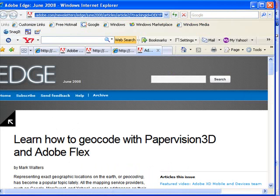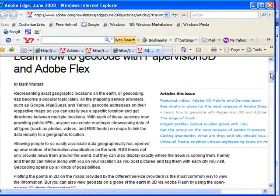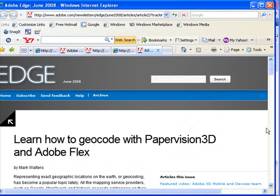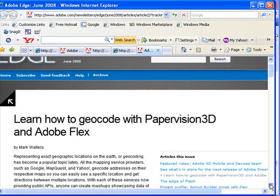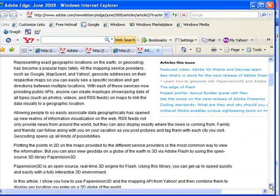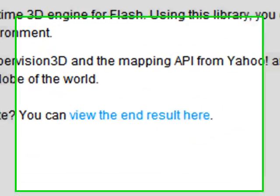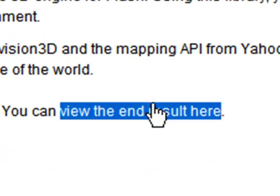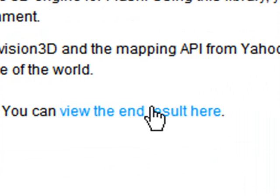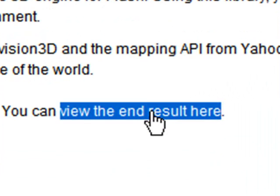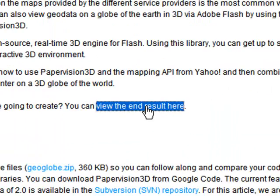Mark published his paper in Adobe Edge and you can read through that. But let's scroll down a little bit and go take a look at the application. You can click on view the results here so let's click on that and take a look at what he's done.